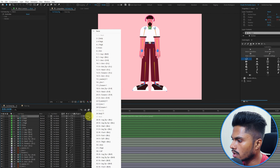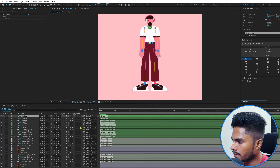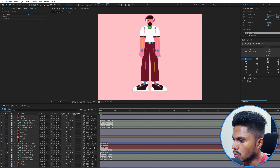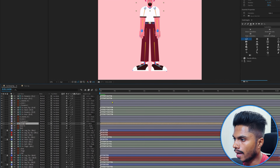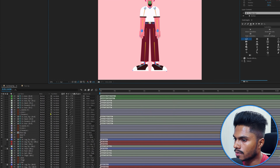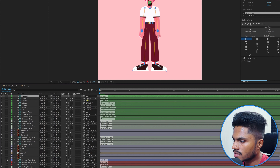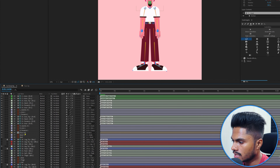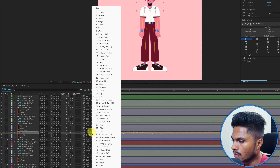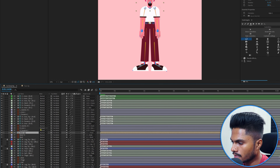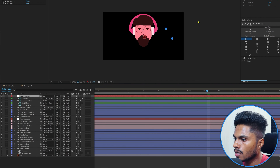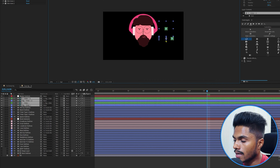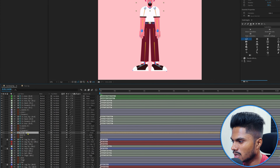Parent the neck controller with the body layer, then add a controller for the head. Select the head composition, click on Controller, parent the head controller with the neck controller, and parent the face rig with the head controller. Inside the composition there are also controllers to control the face and eye blink.